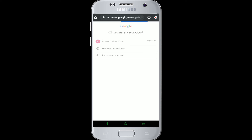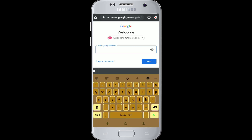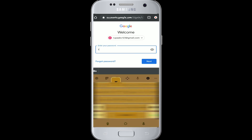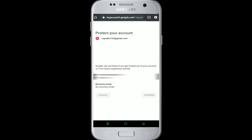Here you'll have to enter your password. Make sure you've entered it correctly, and then click Next. Now you're logged into your Gmail account from your mobile.